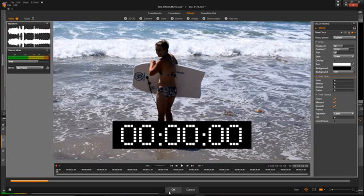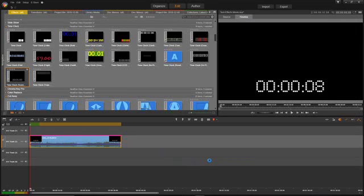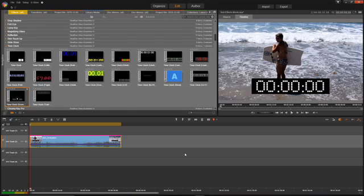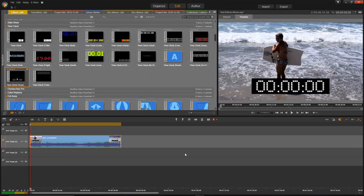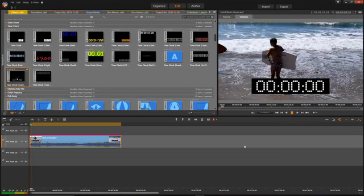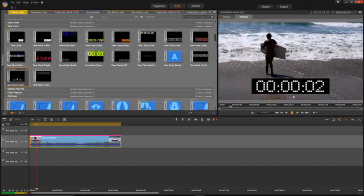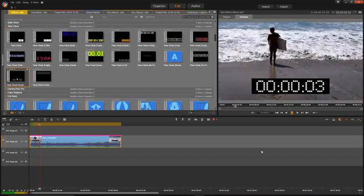As you can see, there you go. You've got your video with a timecode on it. And if I hit play on there, you can see it start to run.